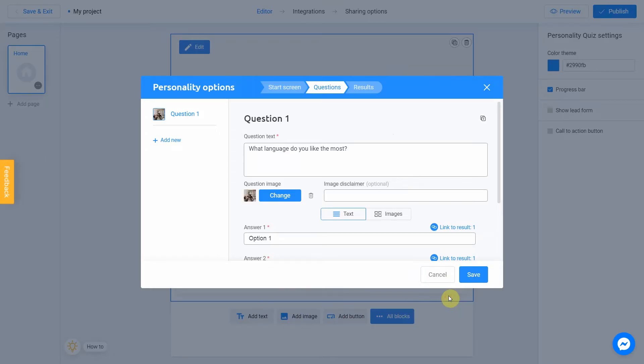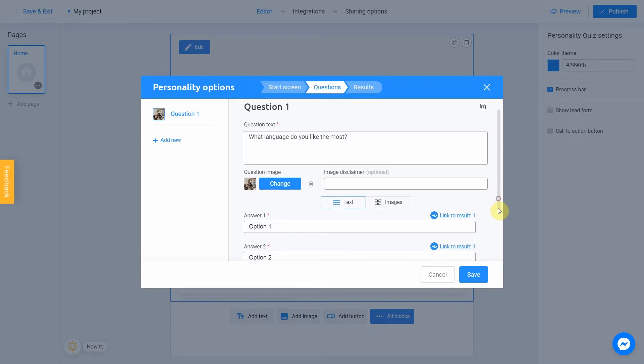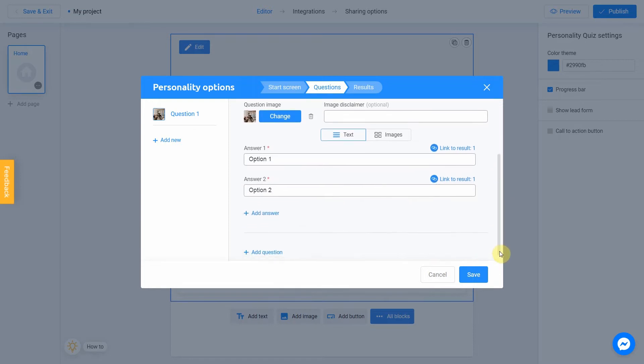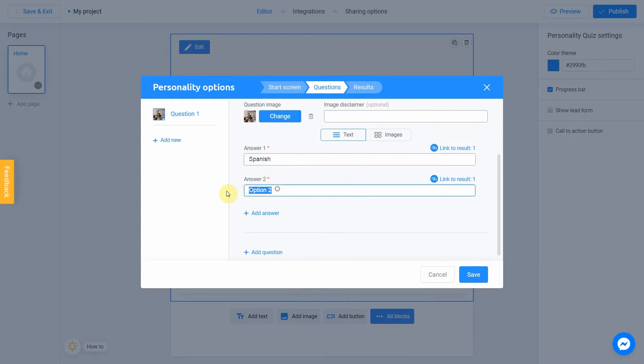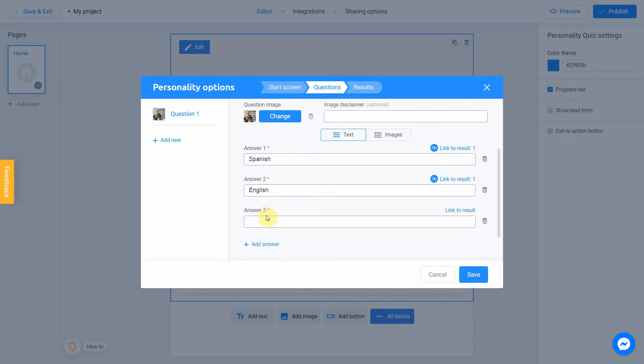Okay, good. Now we go to the answers section. Our answers is going to be Spanish, English and I want to add one more answer. That's why I click on this button. Let's finish with French.